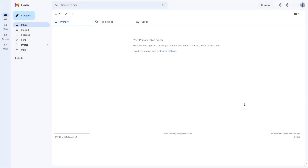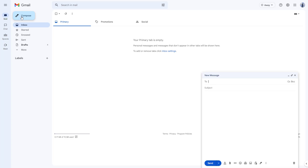Now let's send a basic email to someone else using Gmail. Once you're on the home page, in order to send an email you first need to compose an email. To do that, go over to the compose area and click on the compose button.